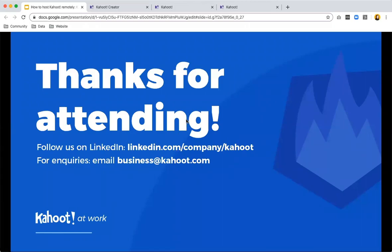That was the end of my webinar. Thank you so much for attending. I hope everything goes well with your business and that your remote work will become more engaging and more fun through Kahoot.